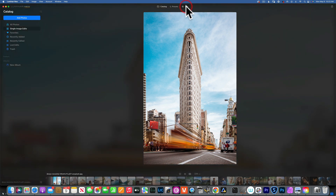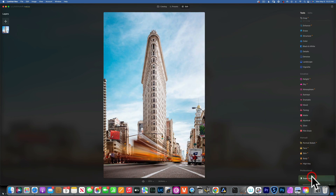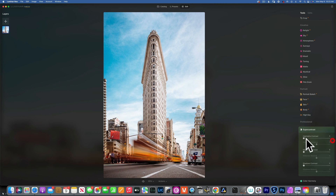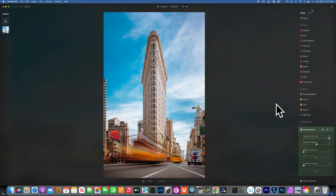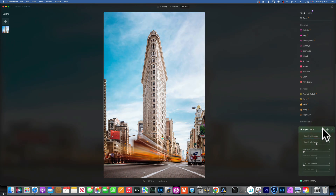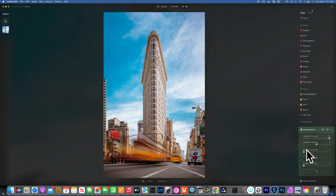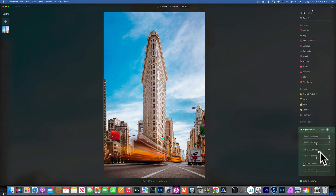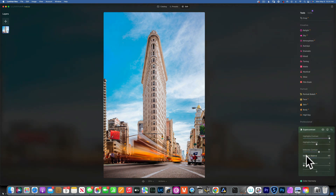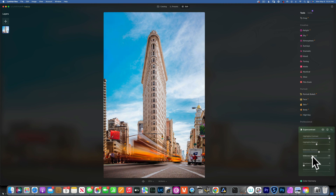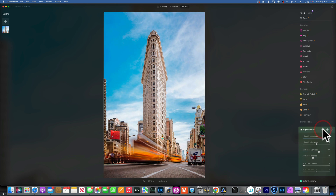A great way to use super contrast is to bring down highlights in the sky. For this image, I'll increase highlights contrast to 100. Even without touching the balance, leaving it at 50, we already get a lot more detail in the sky. Then I'll add midtone contrast around 60 and shift the balance slightly to make them a little lighter so I don't darken the image too much. Before and after.